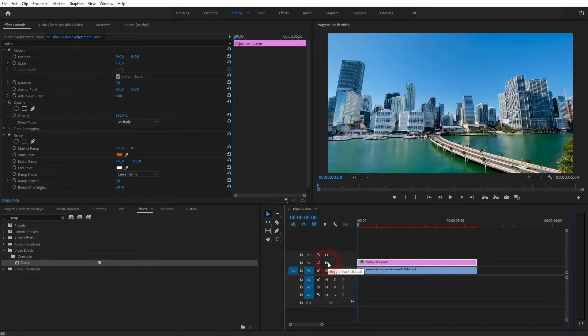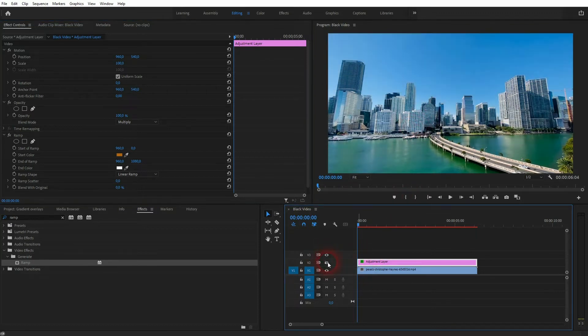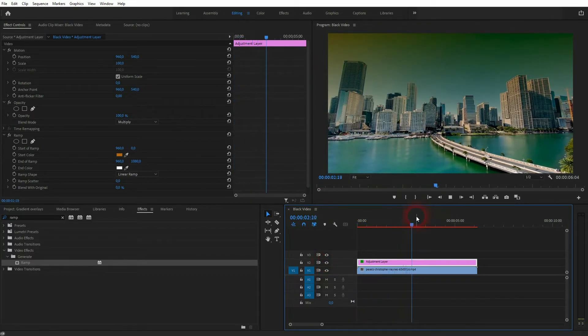And now we'll go to the opacity blending mode and change it to multiply. That is the original, this is the one with our adjustment, but we can adjust it.